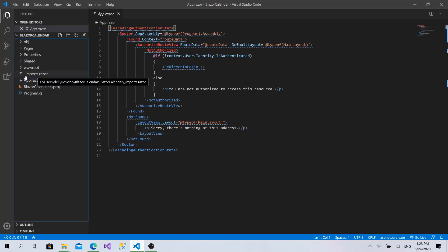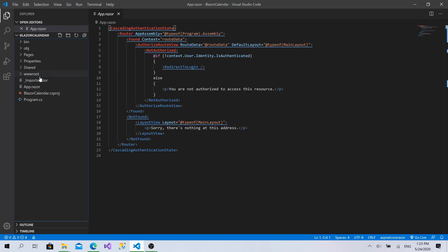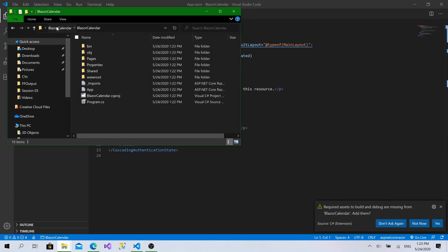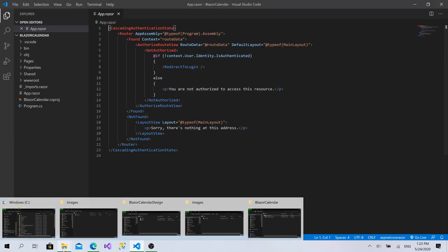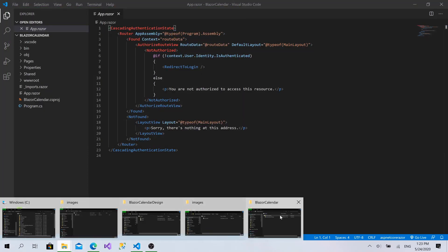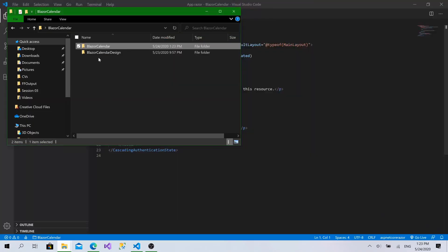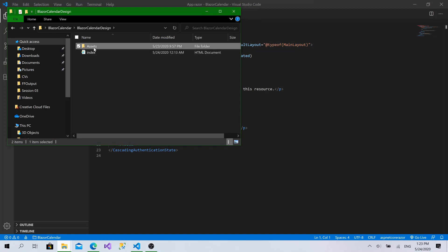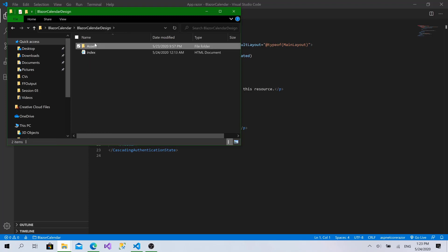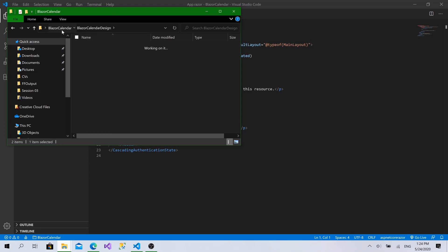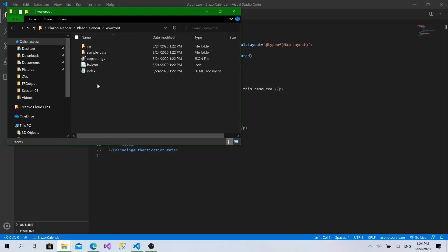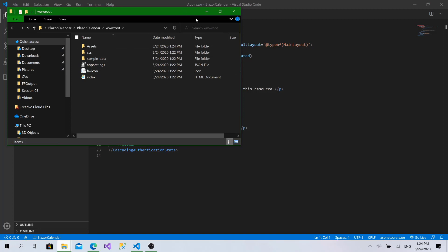So what I'm going to do right now is go to the folder here, go to Blazor calendar. Let's click yes. Go to the design. I will copy the assets folder. Go to Blazor calendar, wwwroot and just paste it here.